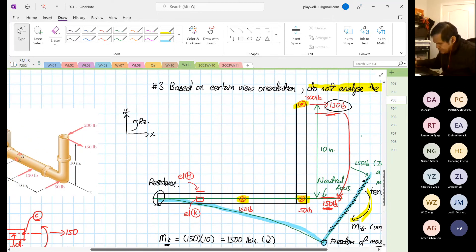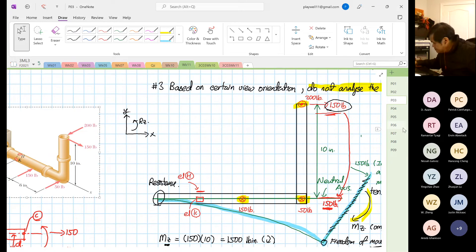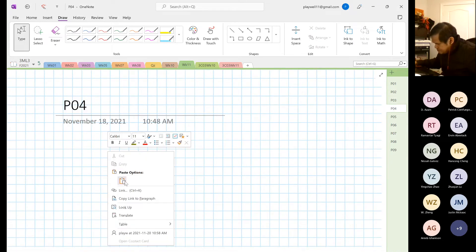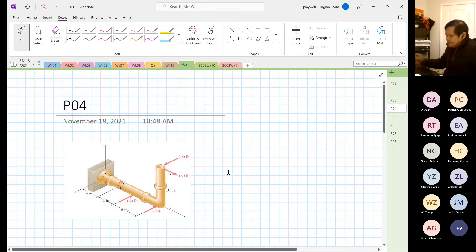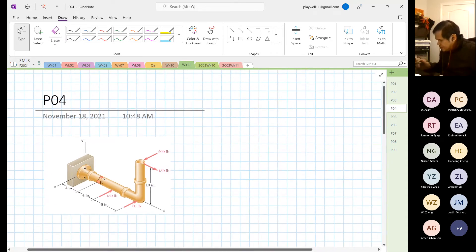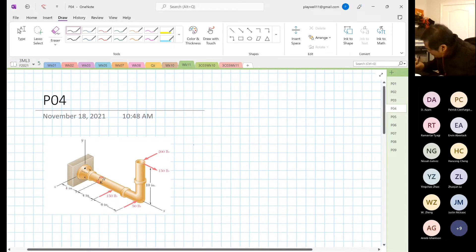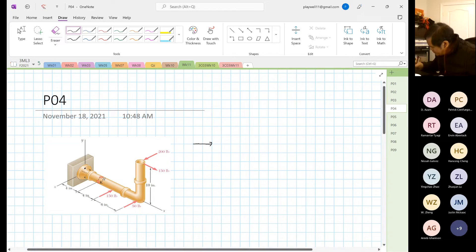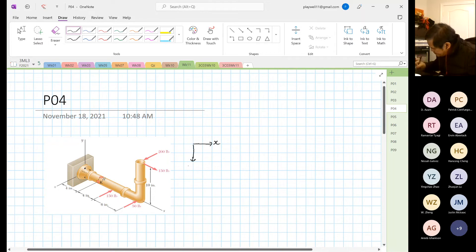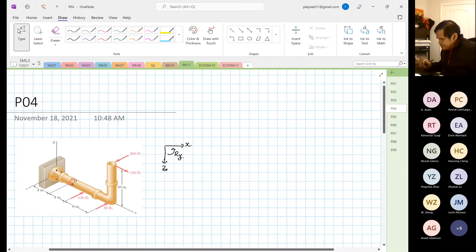We are going to look at the next view. The next view we are going to see is the plan view. With the plan view, I'm going to view this — now I'm going to look at this as my x-axis, this is my y and z, and then this is rotation about y.